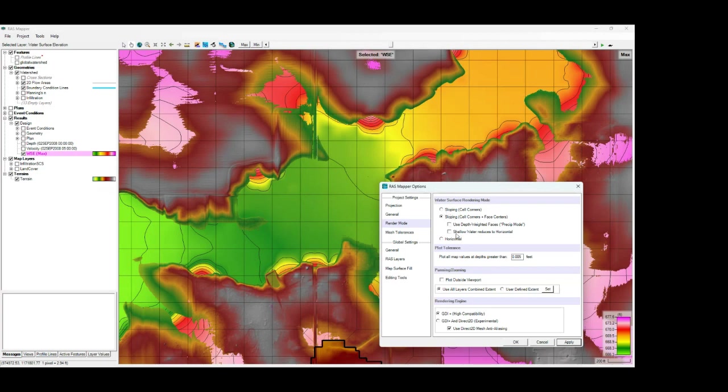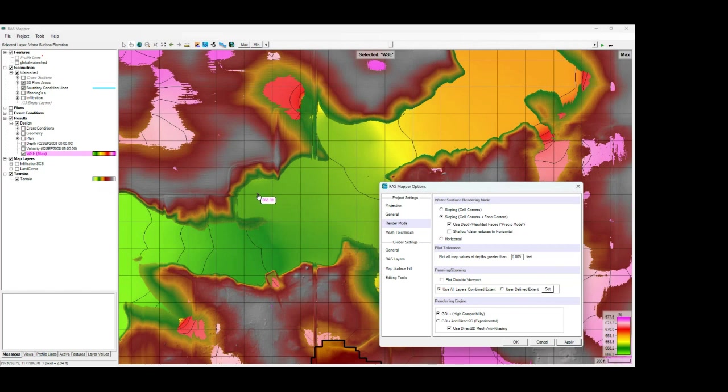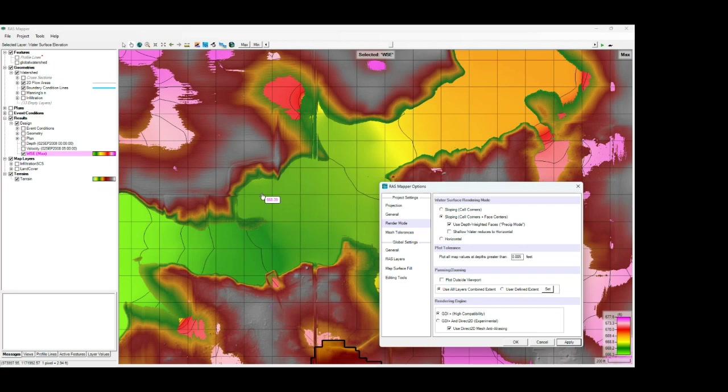But with this method, you also have a couple of sub options. You have the use depth weighted faces or precip mode, which if we turn that on and apply that, we'll see that that largely resolves our cupping issues for the most part. What this mode is doing is it's taking not only the various elevations for the interpolation, but it's weighting those elevations based on the depth of flow on each face. So where we have a deeper flow, it's going to give more weight to the interpolation. We've got shallower flow, it's going to give less weight to the interpolation.